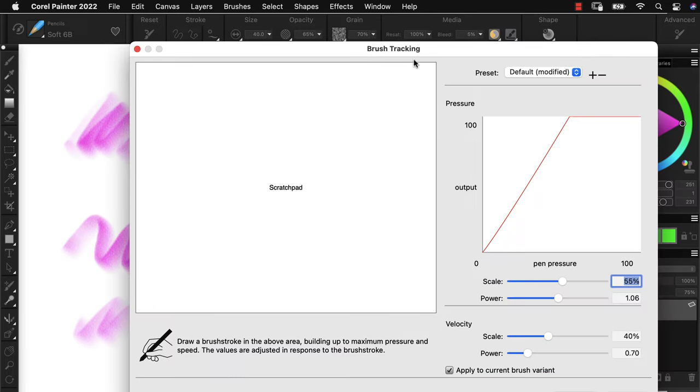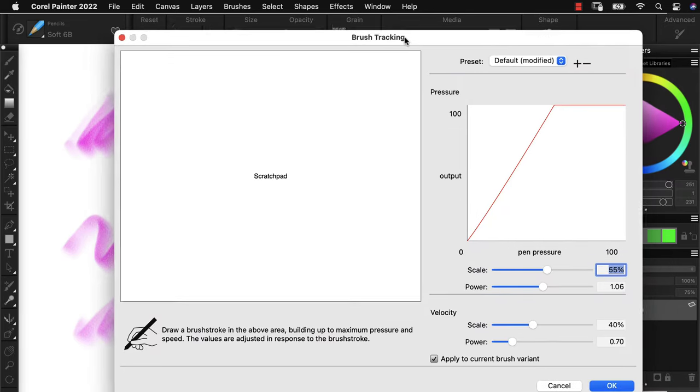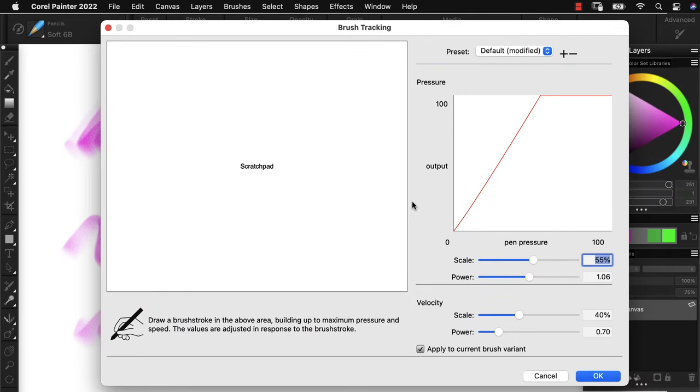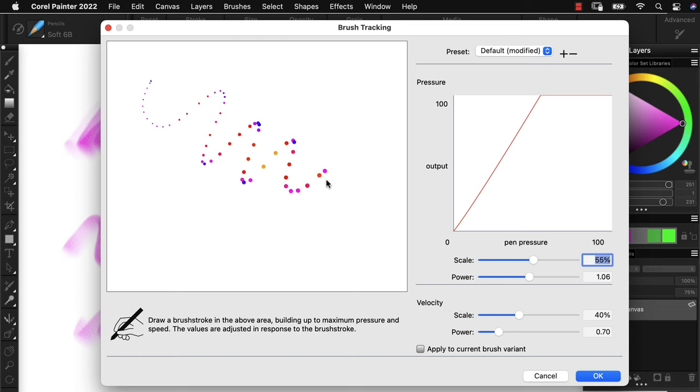what I didn't point out is that we're actually applying this to the current brush variant. If you turn this off and give it a sample, that will give a global pressure to Painter,